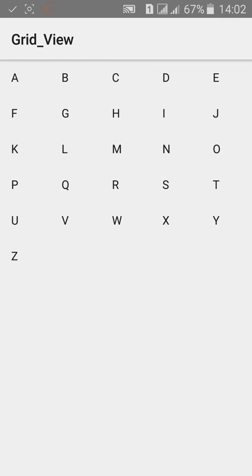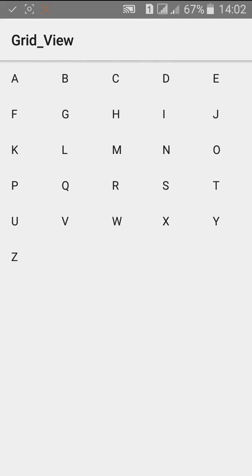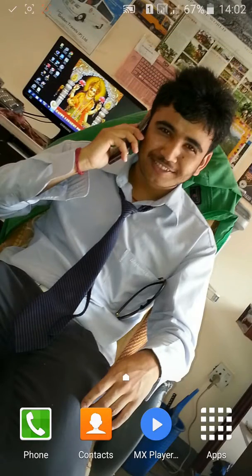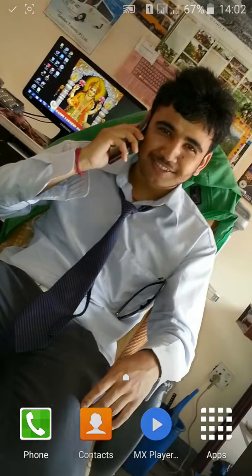You can see the A B C D E alphabet displayed. Thanks for watching.